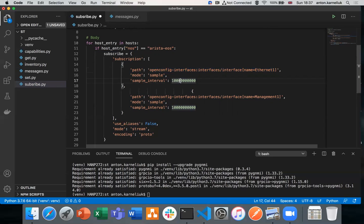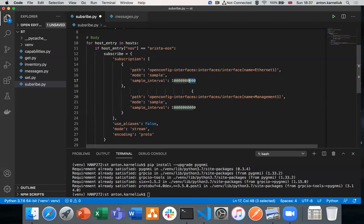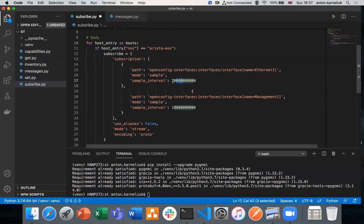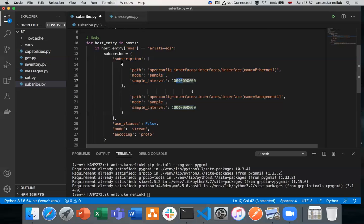We tell that this is a sample, so we would like to collect the full data associated with all the counters and parameters that have this path as part of its body. And we also provide the sample interval. Depending on the platform, some platforms could have as small as one second or two seconds, some require at least five or ten. In this case, the information in gNMI is provided in nanoseconds. And we are providing here that we are collecting the information each 10 seconds, so that's why we have here 10 billion as the value. We could provide in this list any amount of containers, which we are willing to collect the information from.